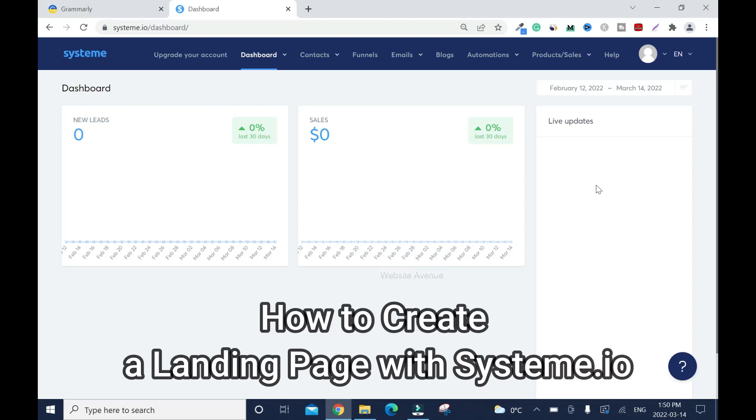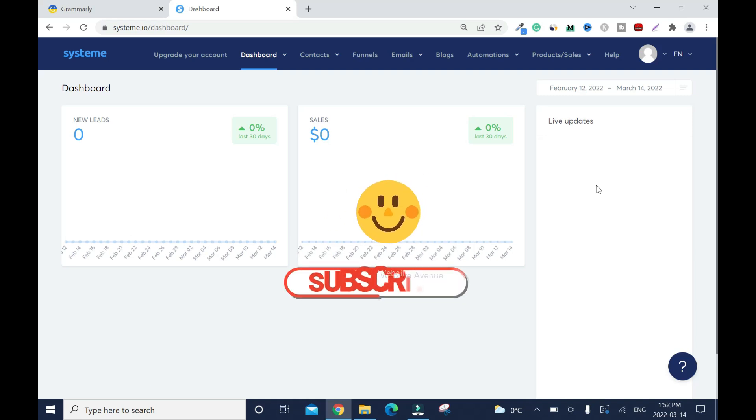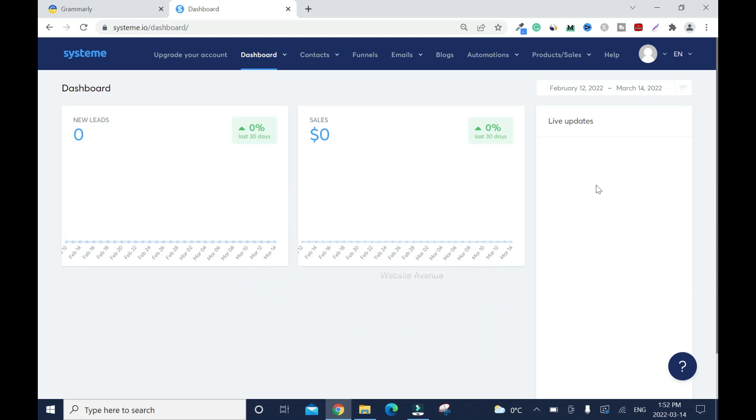In this video I'll show you how to create a landing page with System.io. After watching this video, please don't forget to like, comment and subscribe to this channel. I'll put the link in the description box if you don't have an account, you can click on it and create an account.